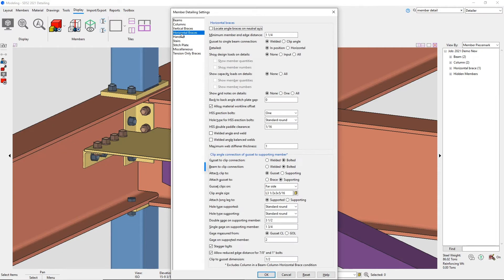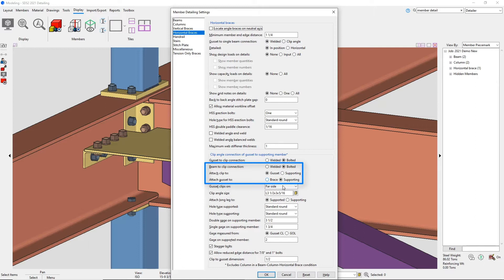The user has the ability to choose whether the connection will be welded or bolted to the supporting member. You can choose whether the gusset clip angles will be shop attached to the supporting member or to the gusset.